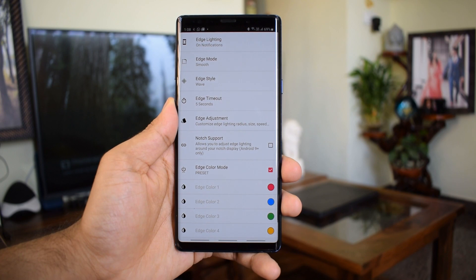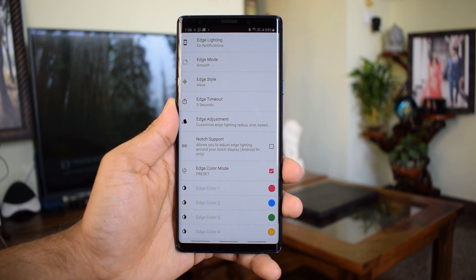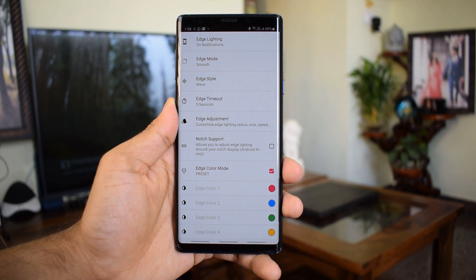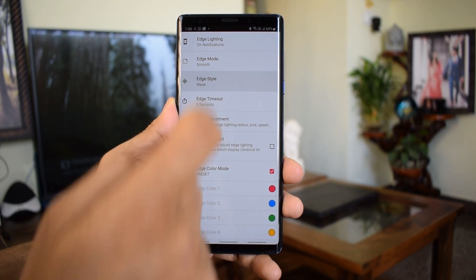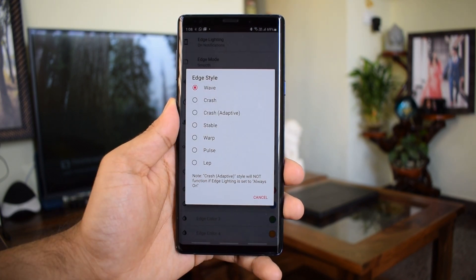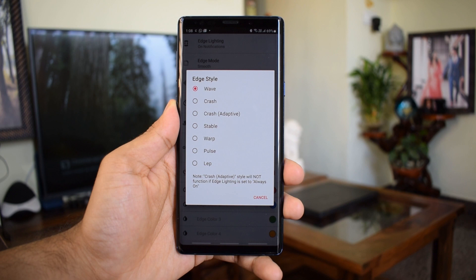The edge lighting feature is similar to Samsung's edge lighting which is available on Samsung phones by default. Again you have got a lot of customization options for edge lighting as well.